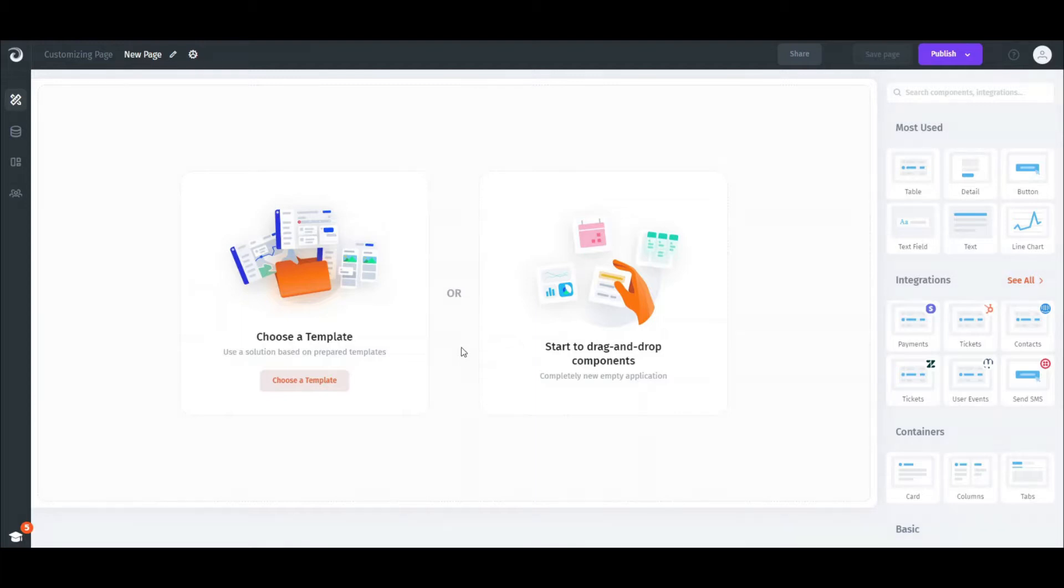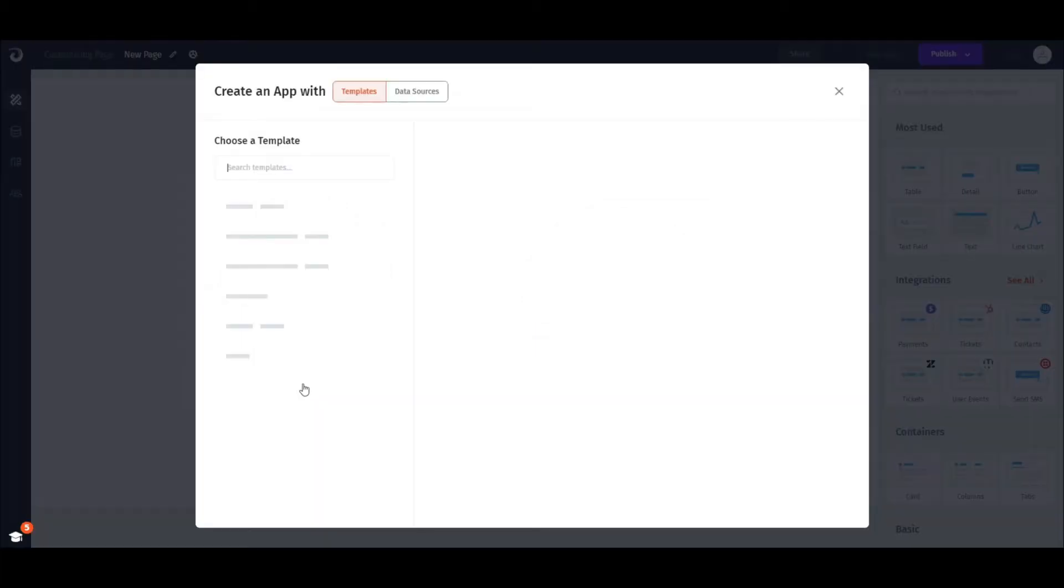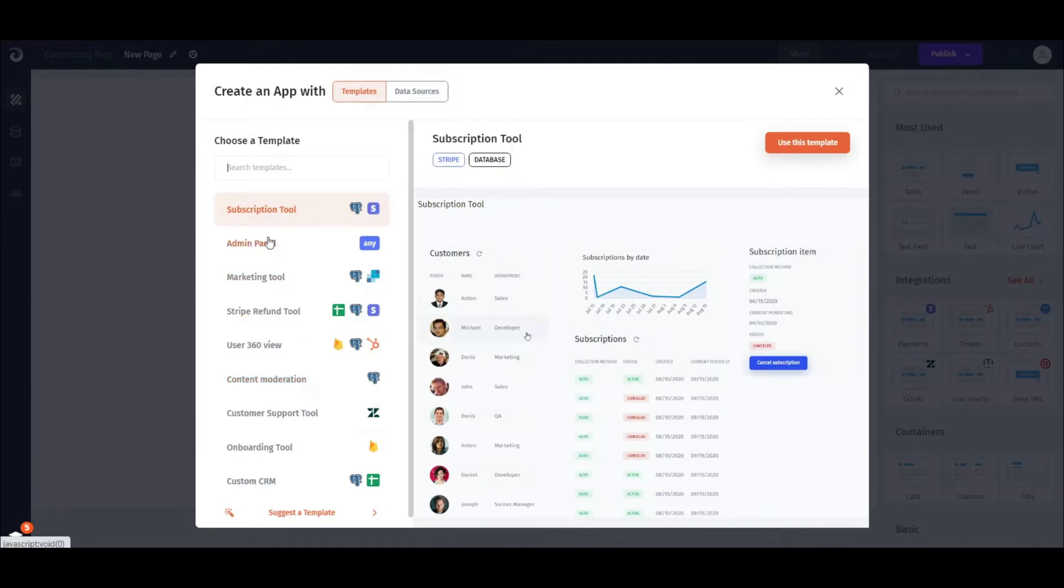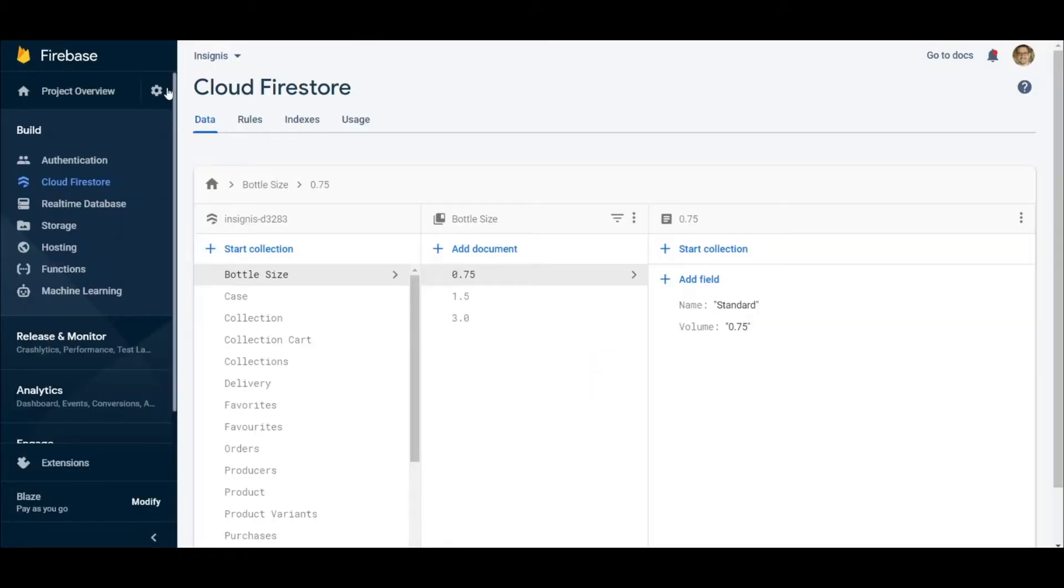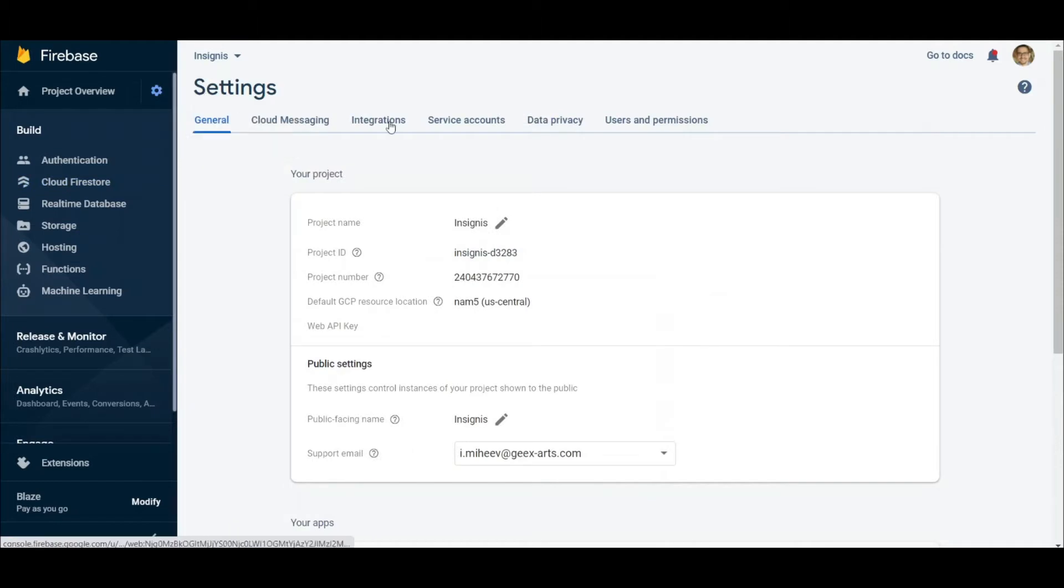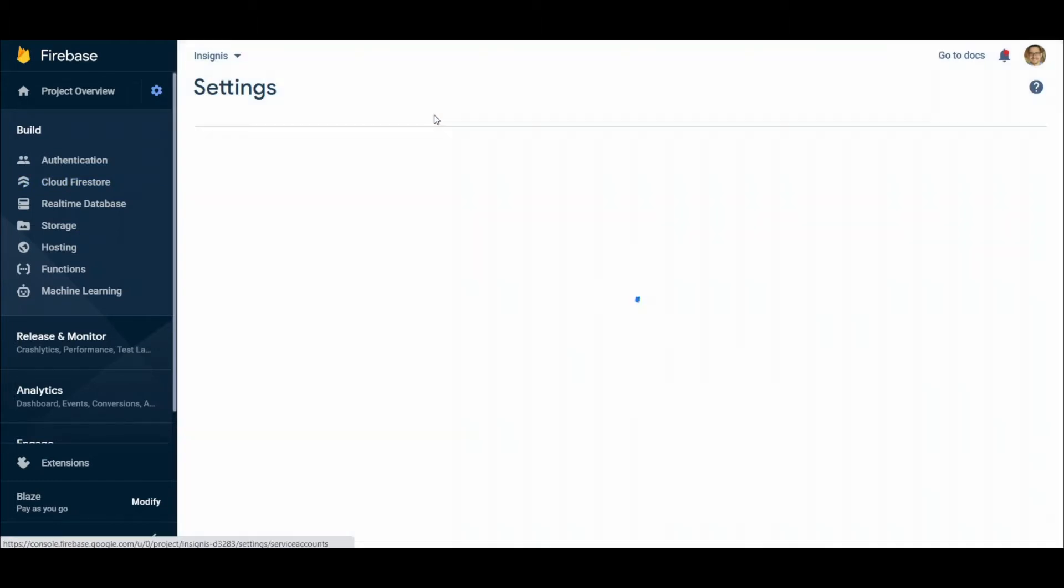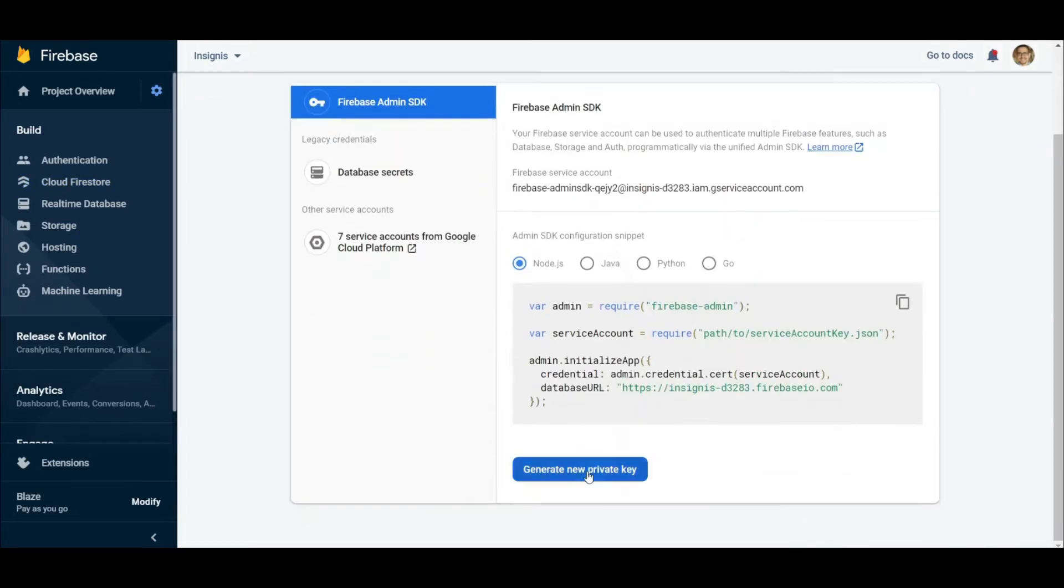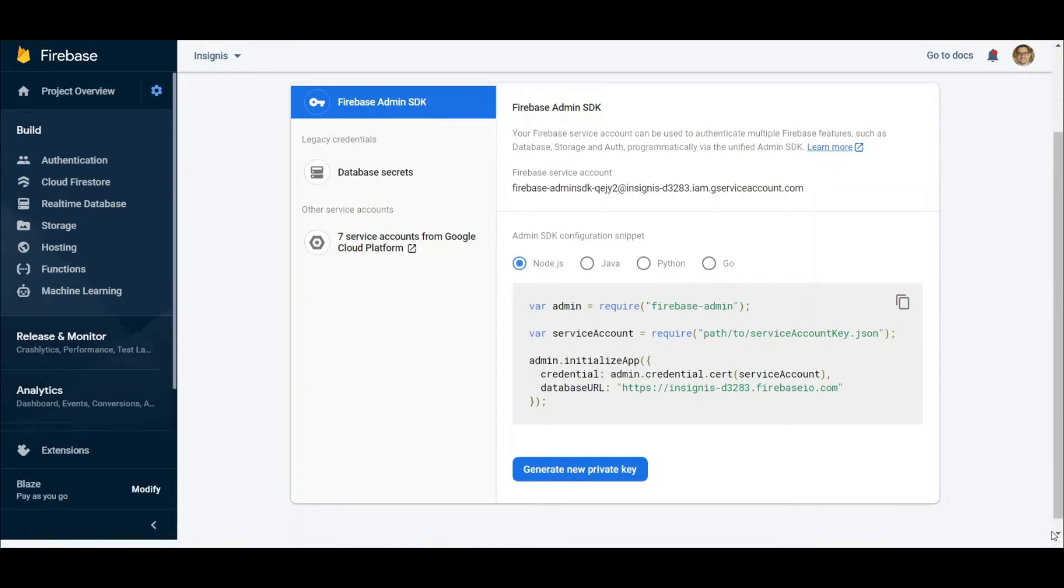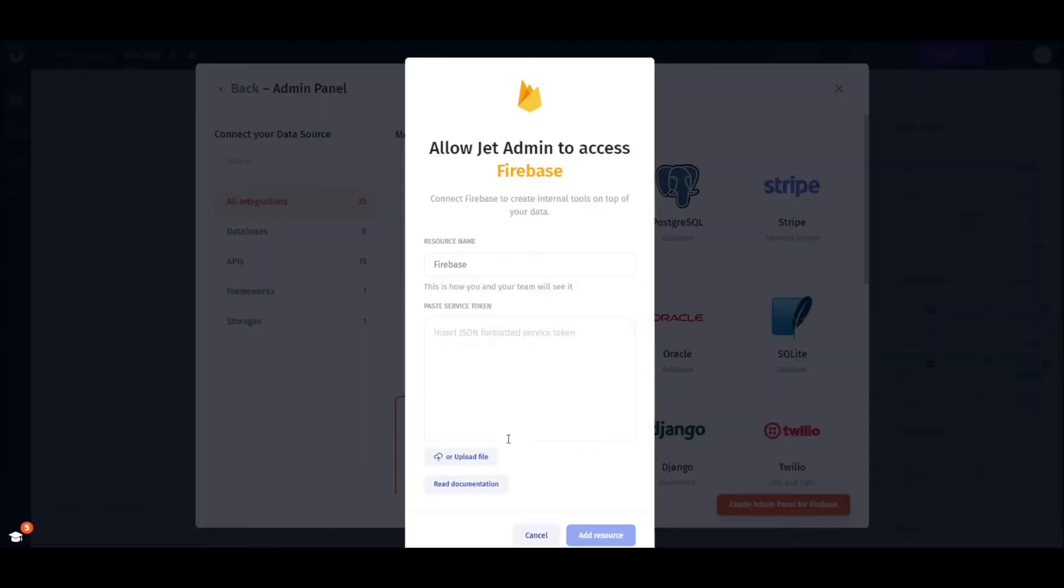First let's select an admin panel template and choose Firestore from the array of integrations. Next we need to obtain a service token from the service accounts tab in our Firebase project. Click generate new private key, upload that file, and click add resource.